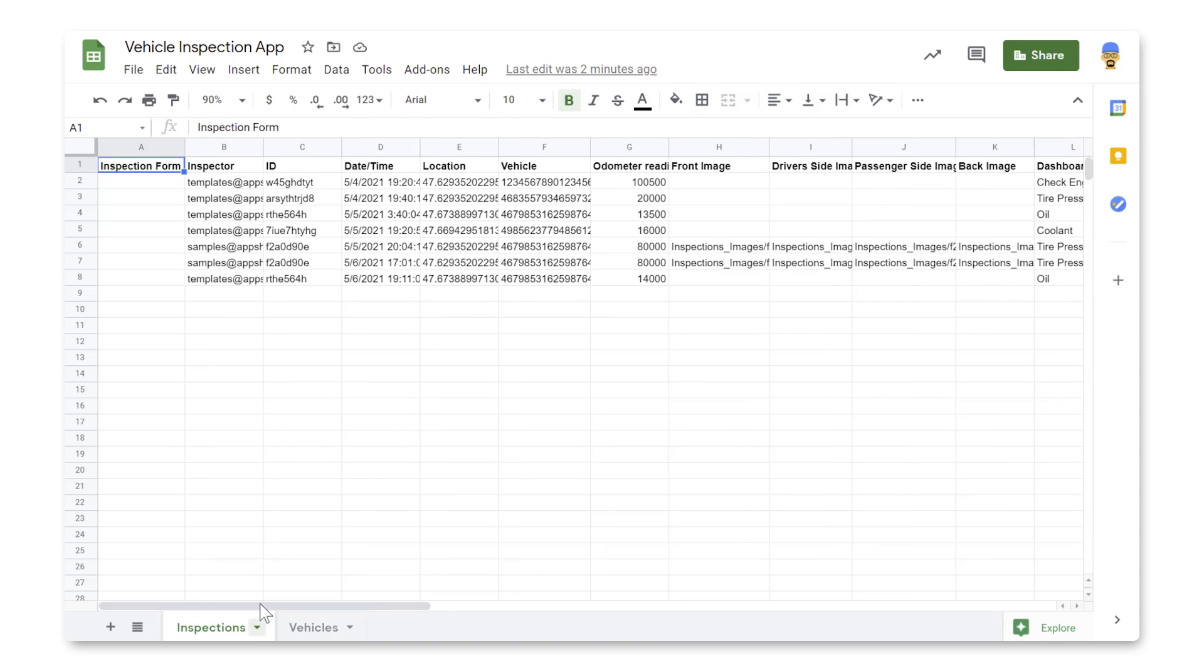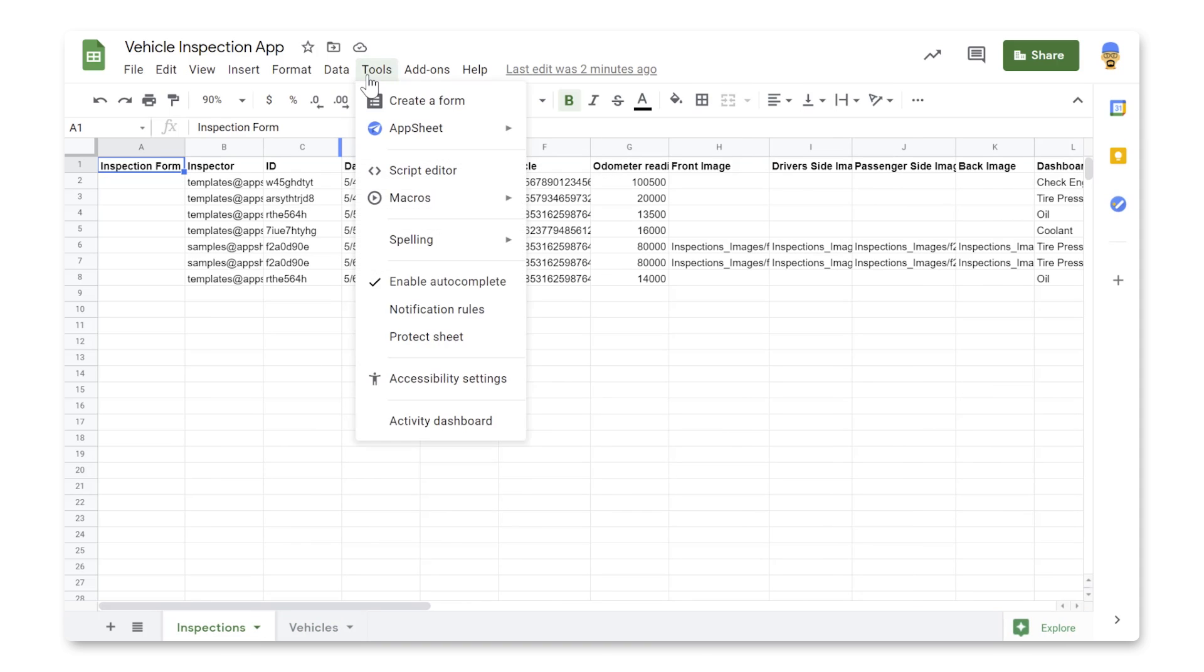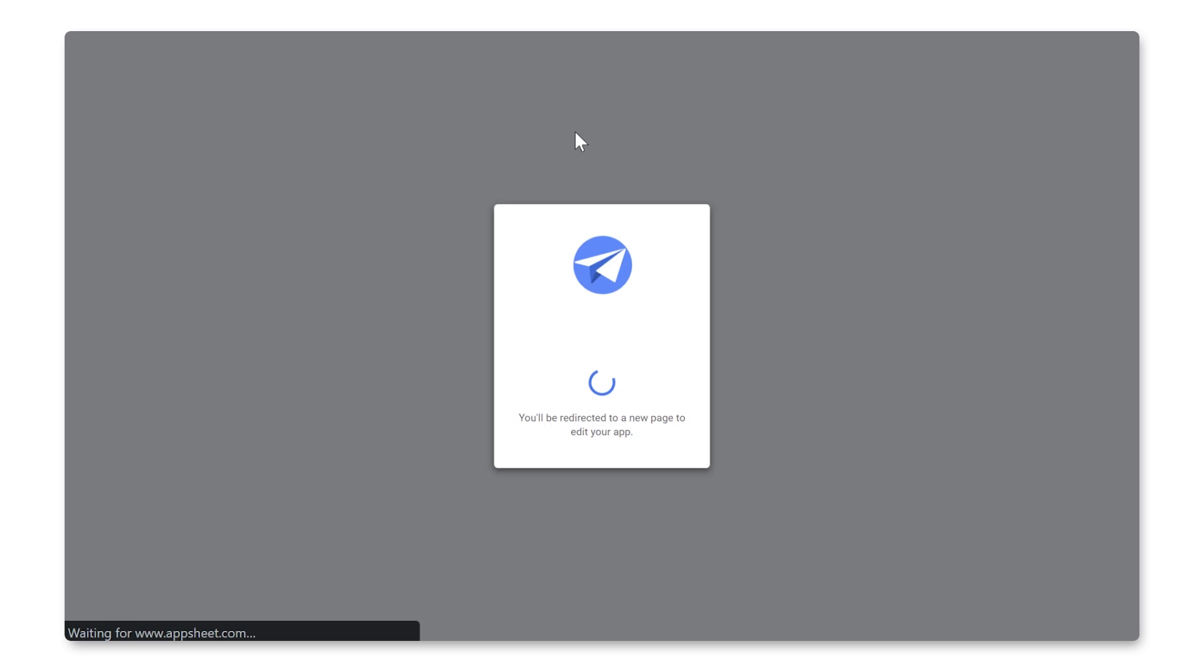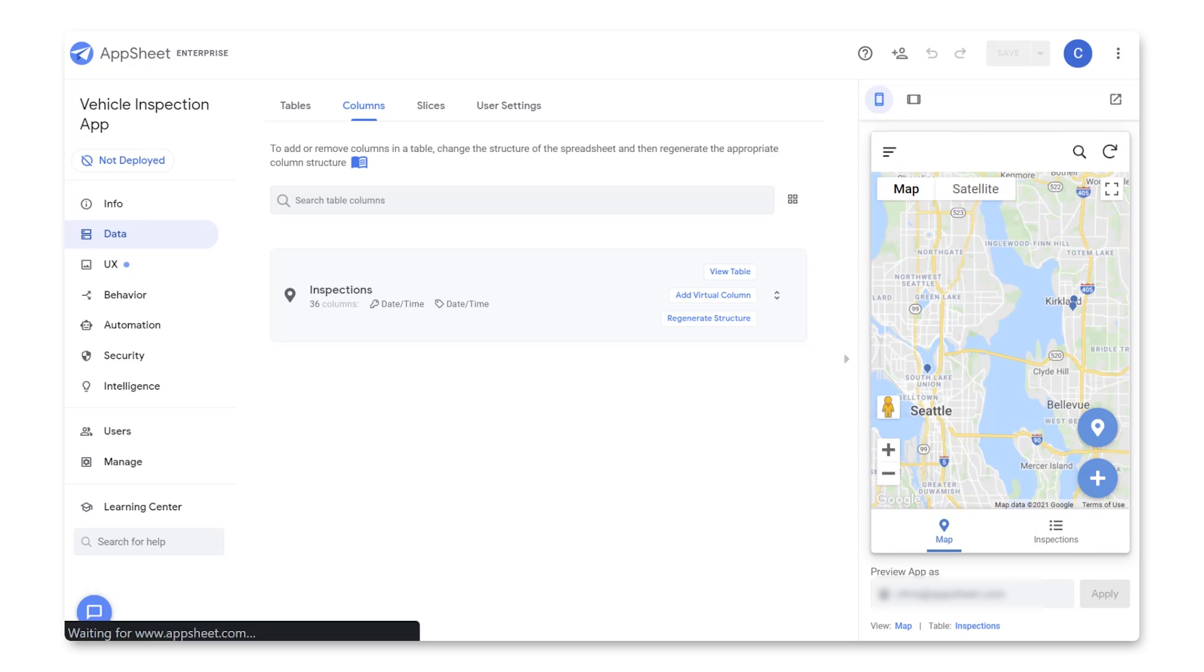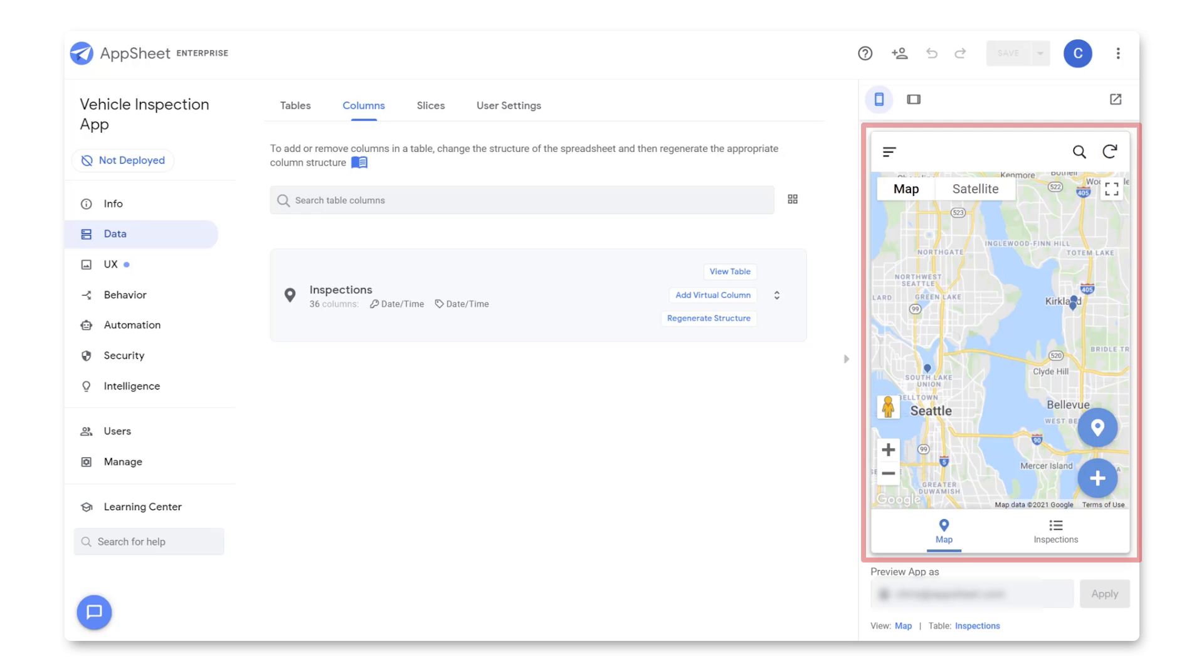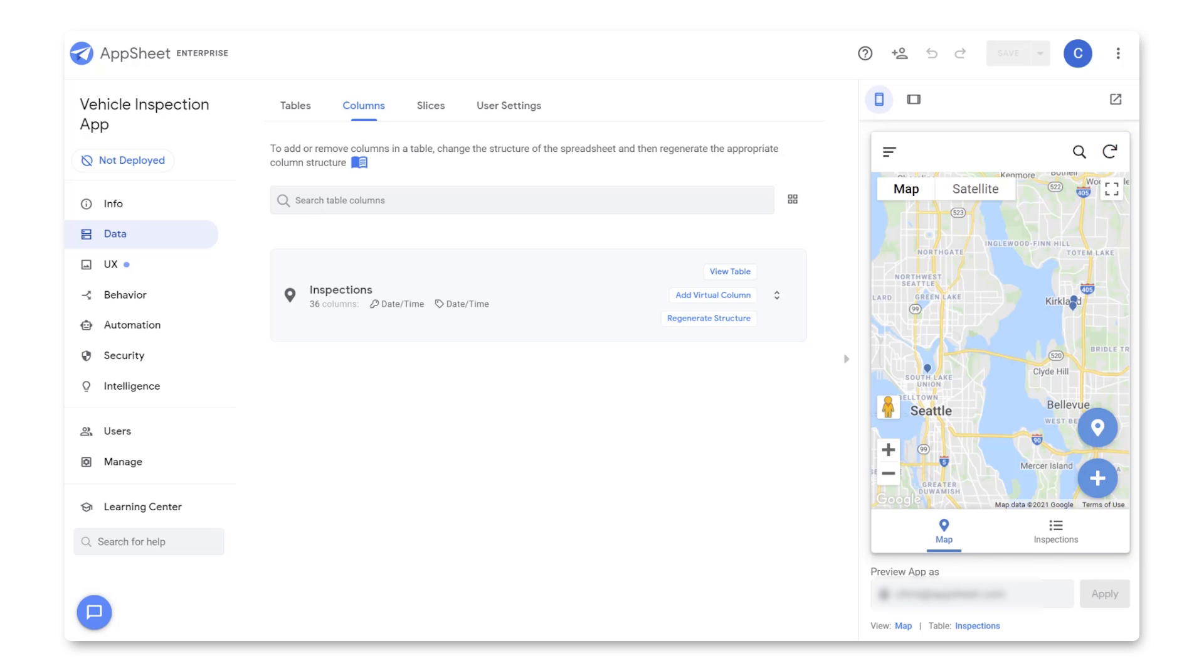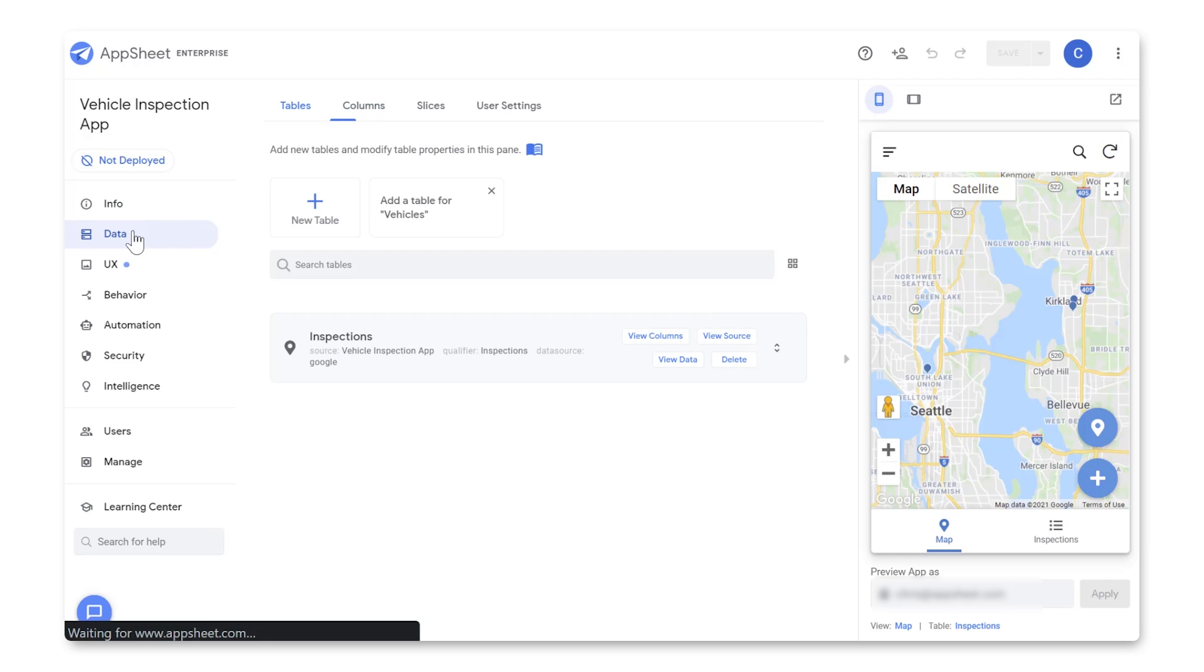To turn this sheet into an app, we can go to Tools, AppSheet, Create an App, and AppSheet is going to read our data and create a prototype for our app. All right, we've now landed in the AppSheet editor, and we can see our app prototype here on the right. AppSheet has only added one of our tables to this app, so let's go to Data, Tables, and add our other table.